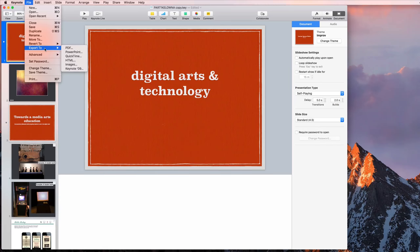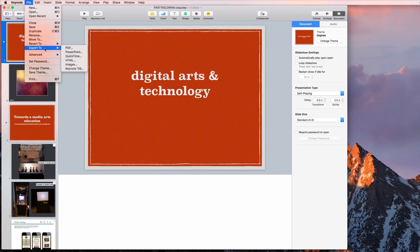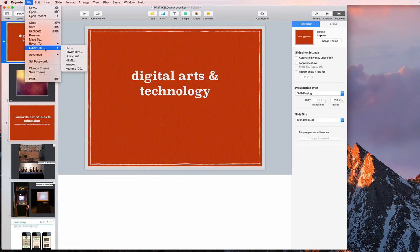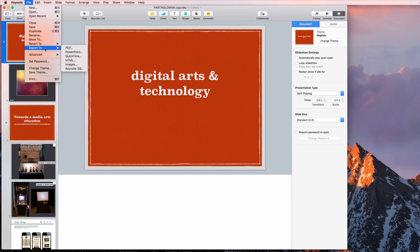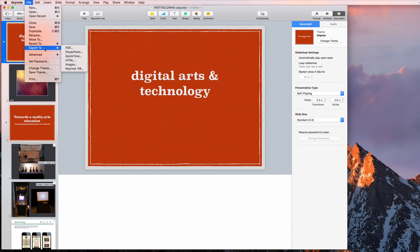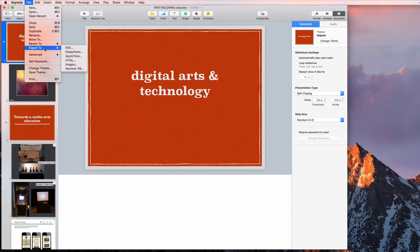PDF is what I recommend if you want to be absolutely sure that your presentation looks the same from computer to computer, and that it will open no matter what software is installed. You don't get fancy transitions and you don't get animations with the PDF, but what you get is the security of knowing that you can open it anywhere without any issue.